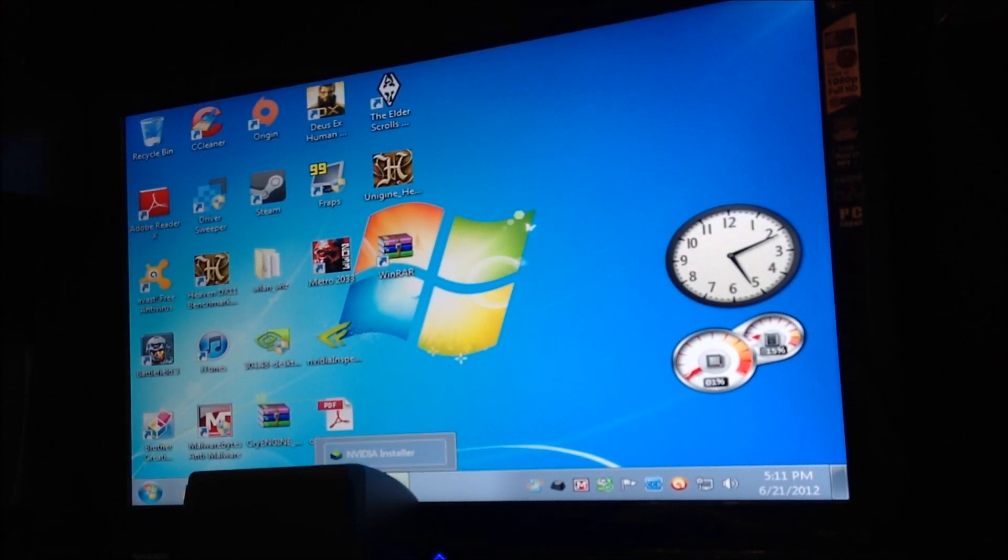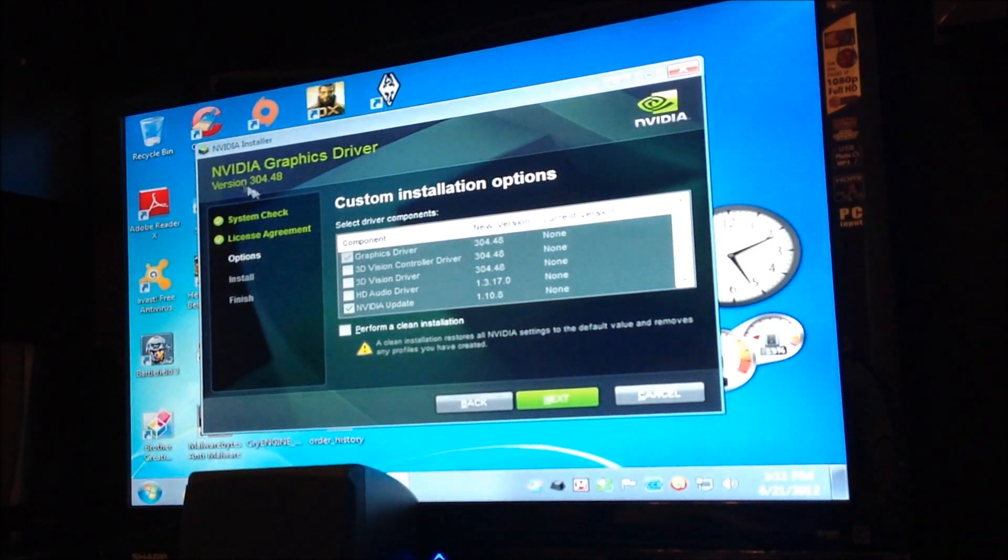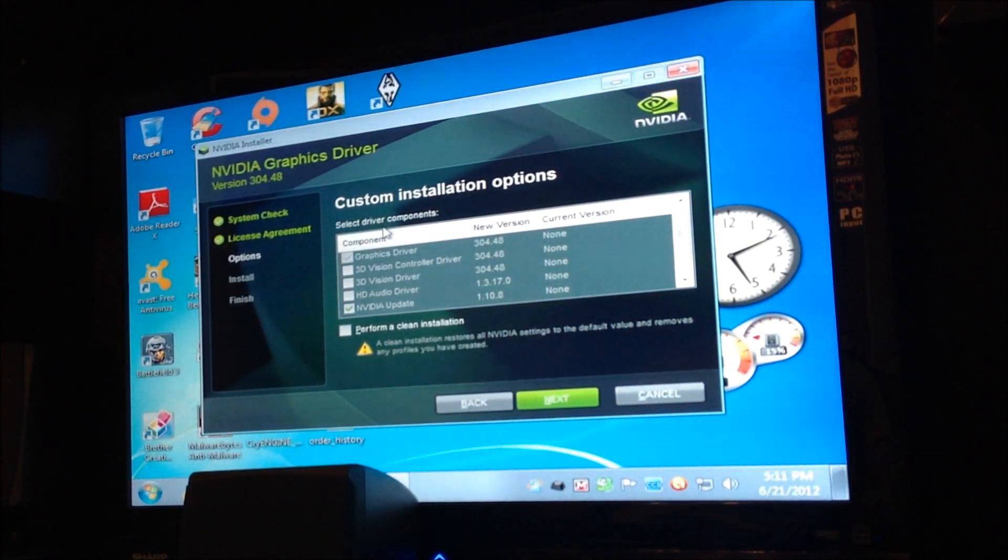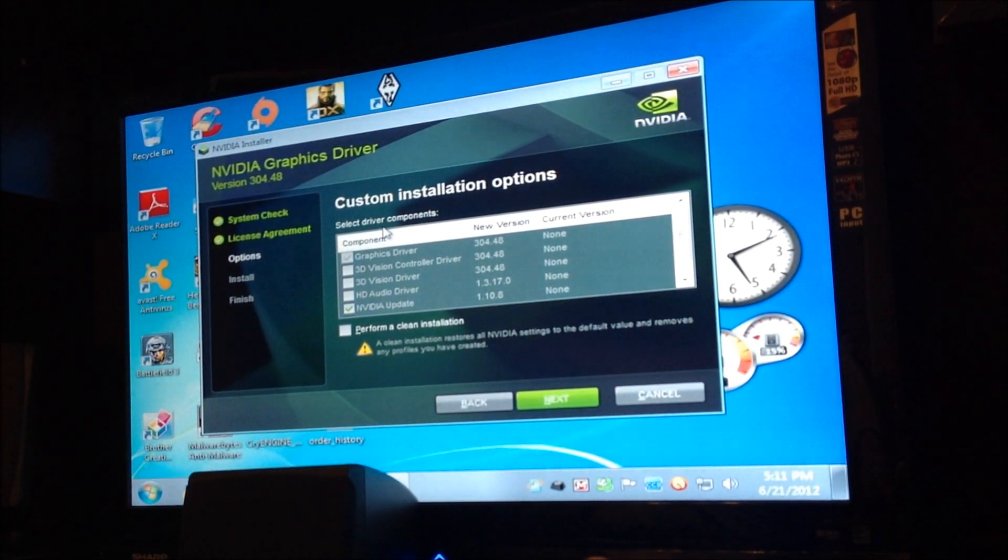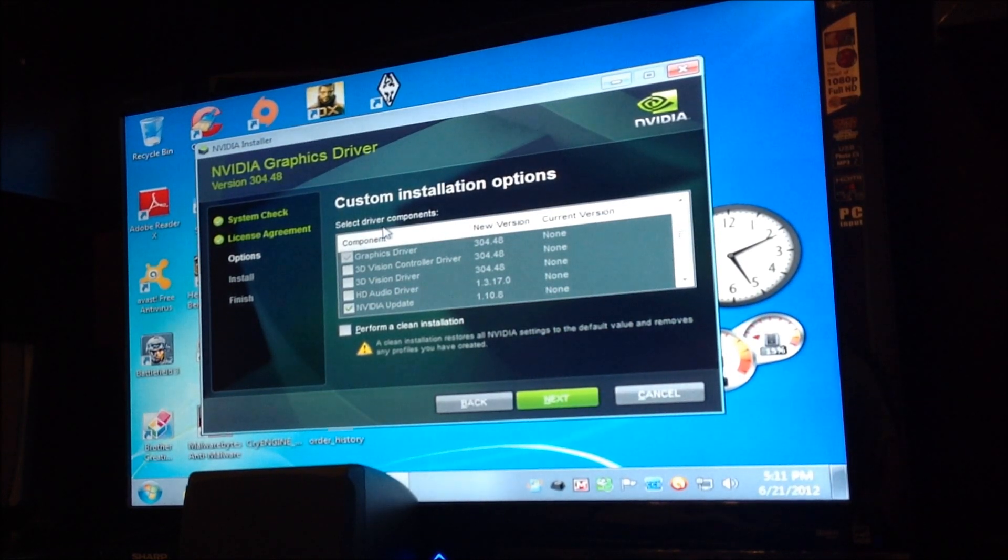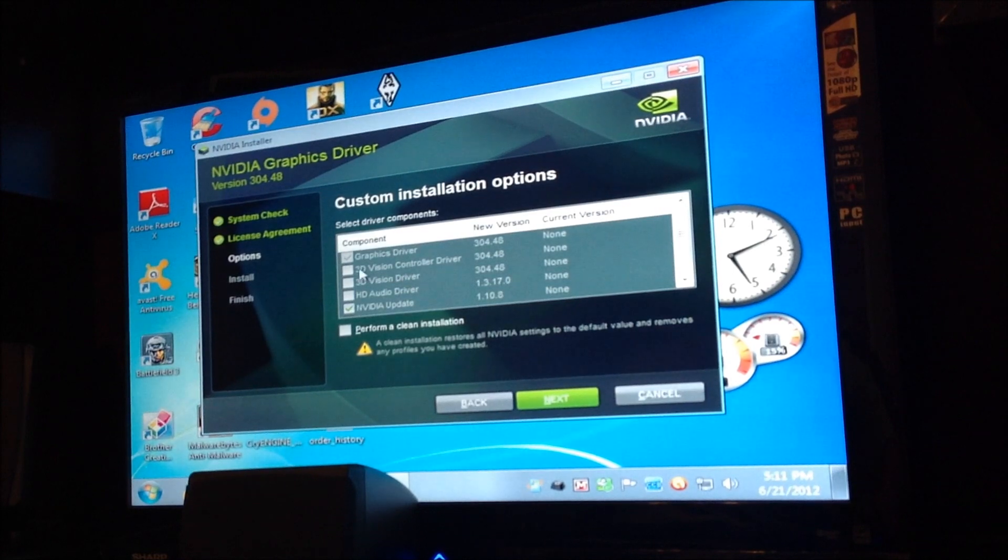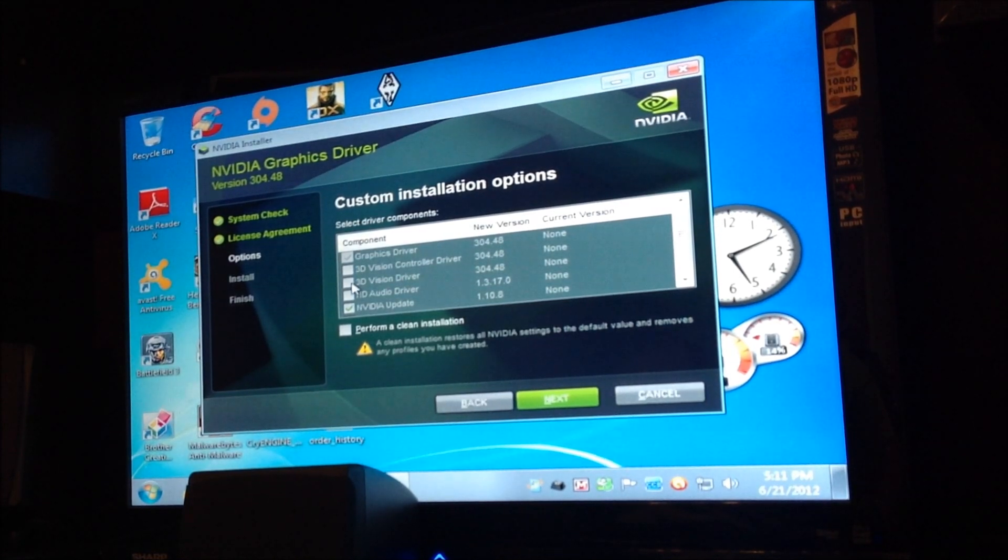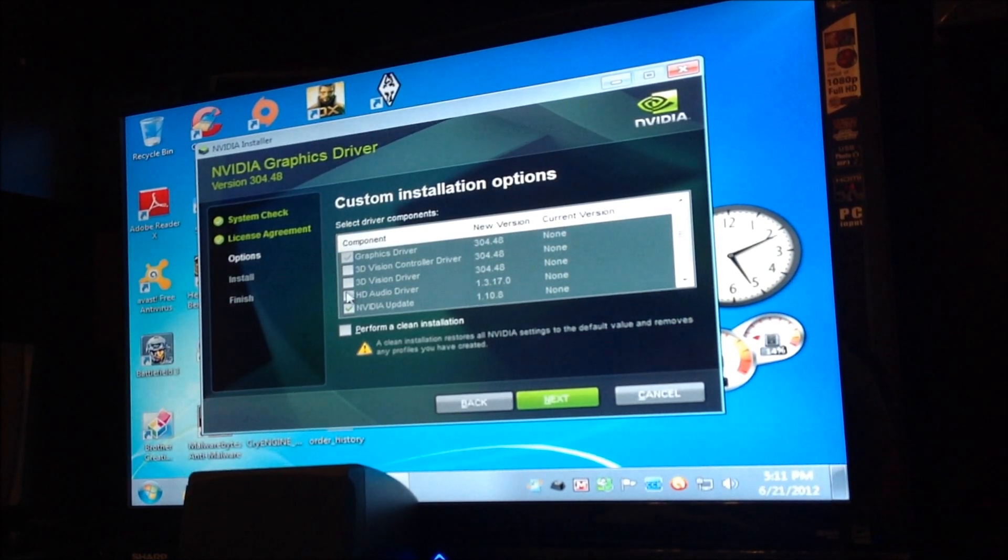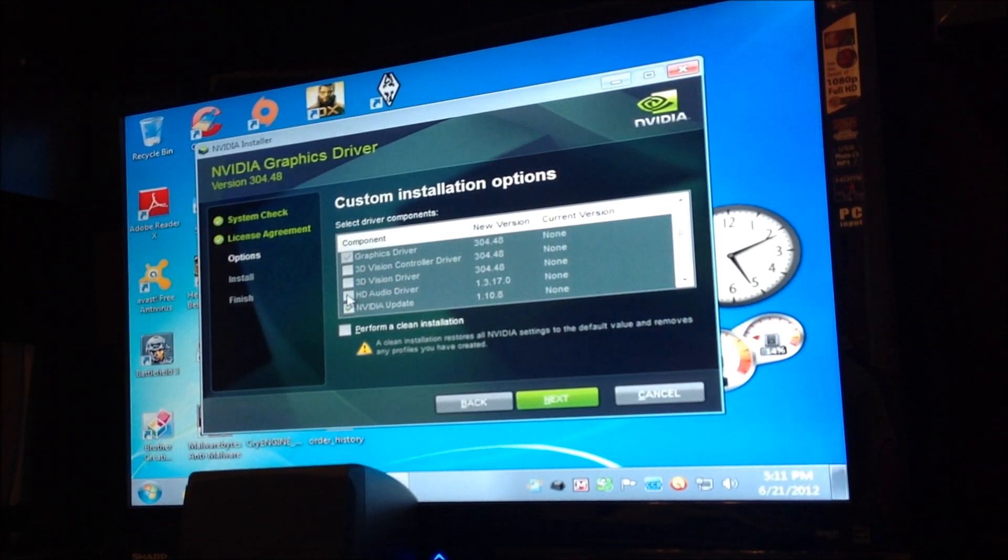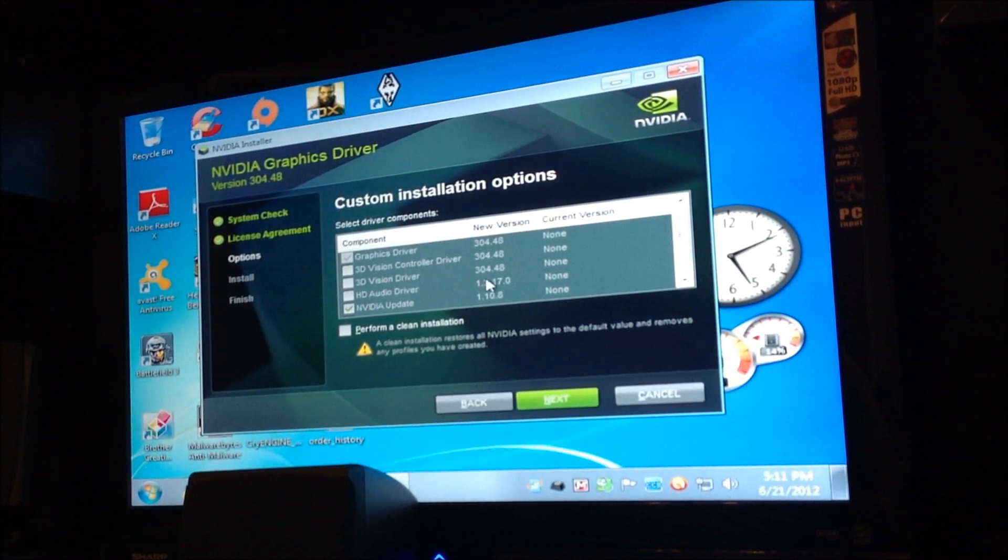All right. Now, I already started the new driver, which came out, the 304-48. So, what I recommend you doing is, actually, if you don't have any kind of 3D device, don't download the 3D Vision or the Vision Controller. Or, if you use onboard sound, then you're going to update the audio driver.